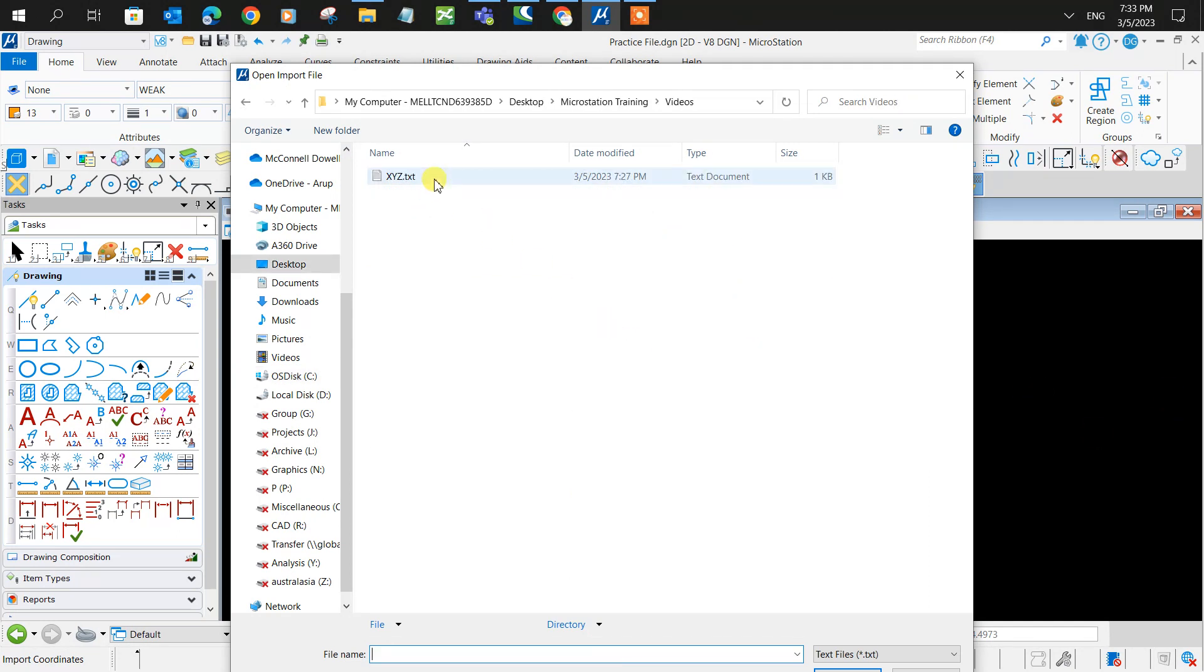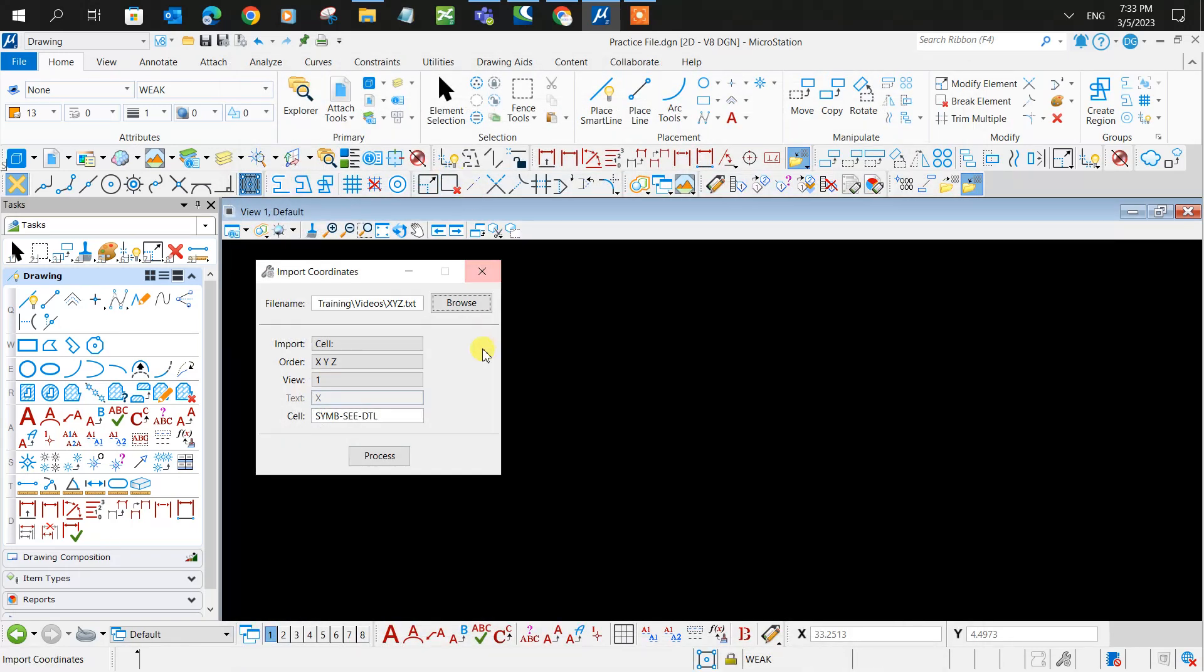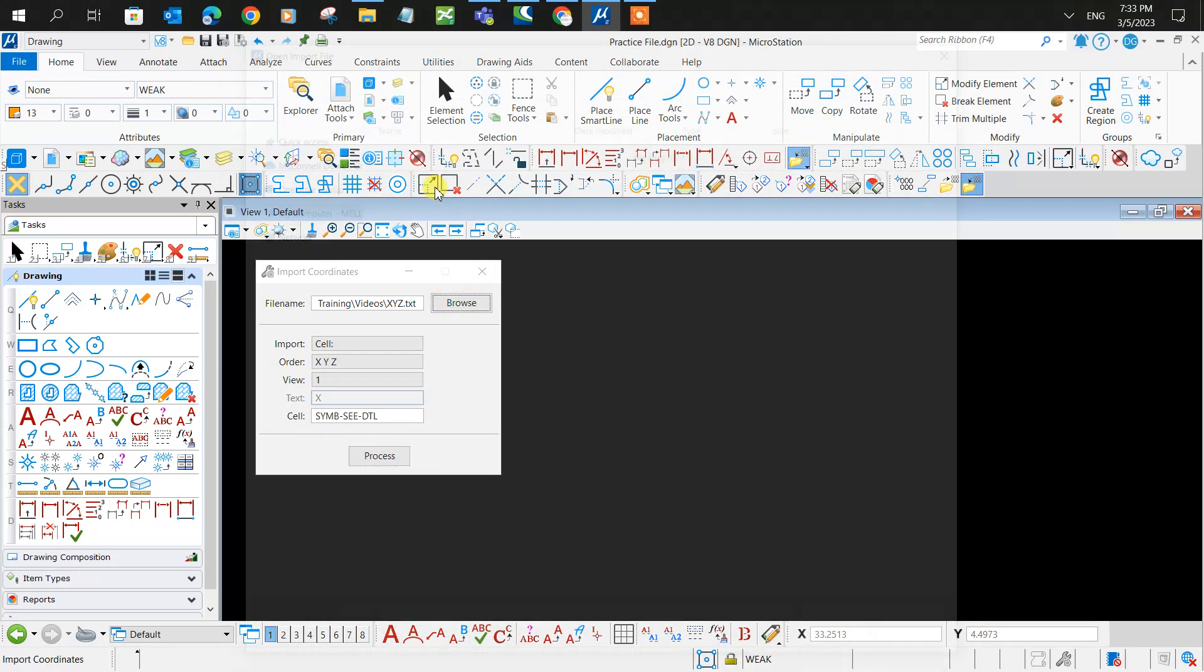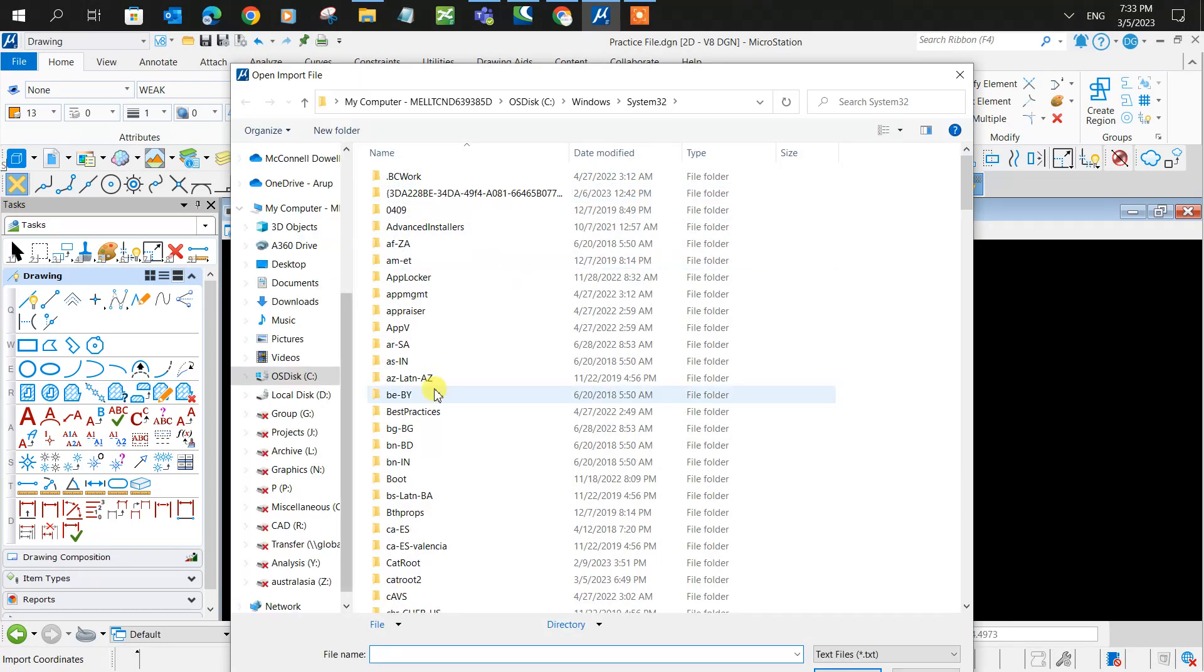There it is. They should be in a .txt file, which is a notepad file. If it's an Excel sheet, you need to save it as .txt. This is how it should look.